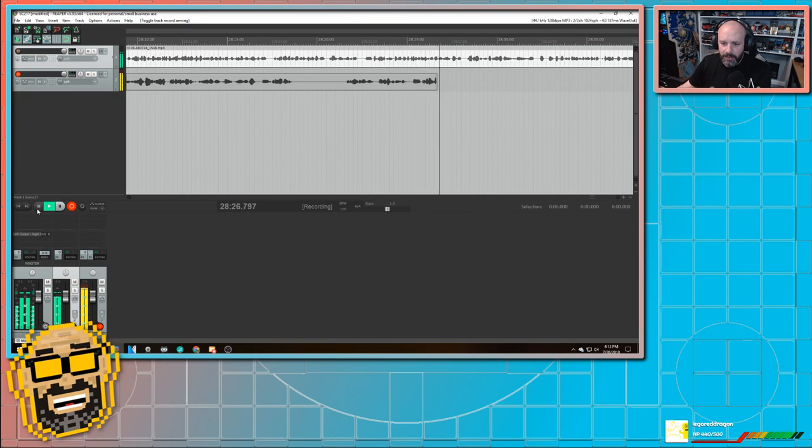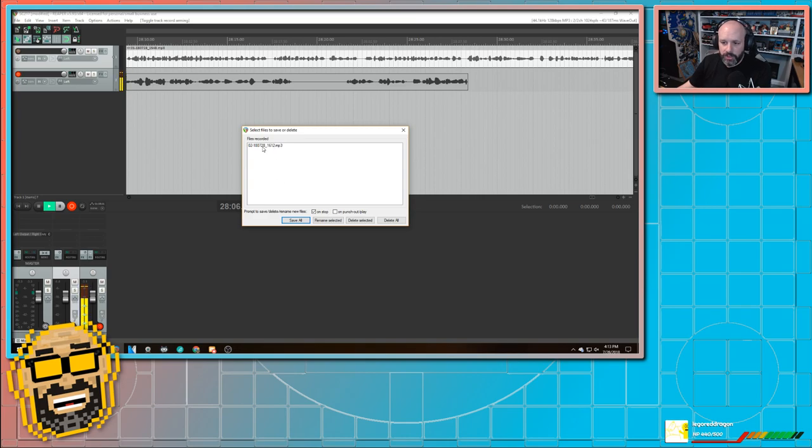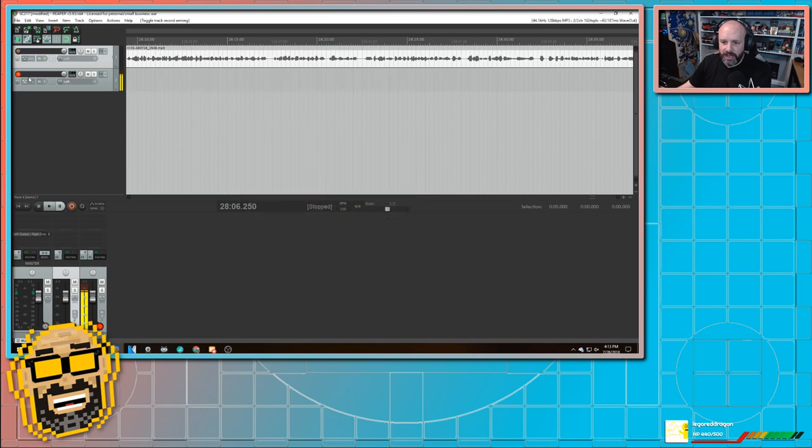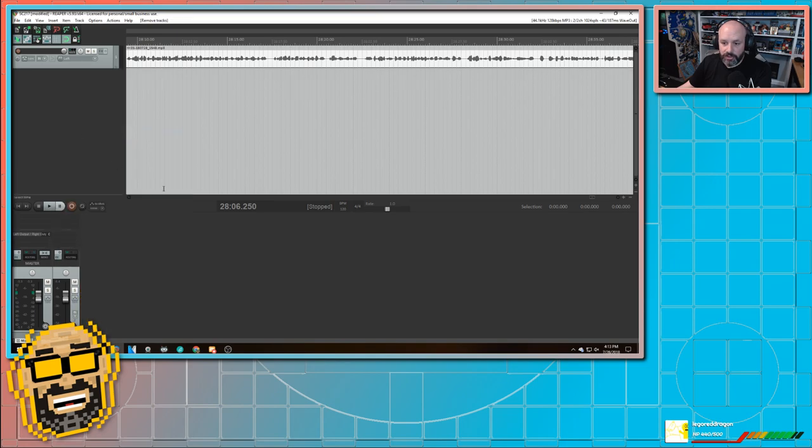Again, I don't need that. So when I'm done, I hit stop, I'm no longer recording. If I was going to use what I had just recorded, I would just hit save all. But since I'm not, I'm just going to hit delete all. And it gets rid of that file. And actually, I'm going to go ahead and get rid of this track because I don't need this track.